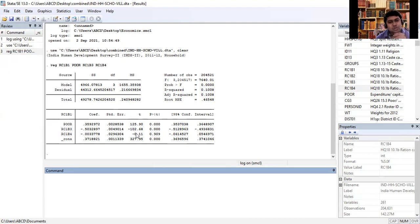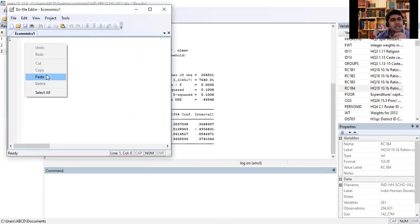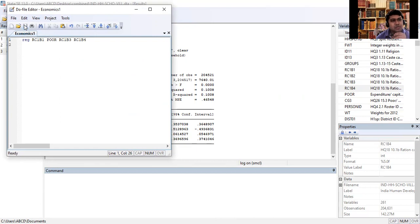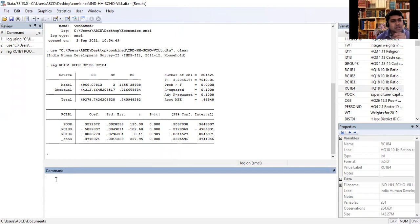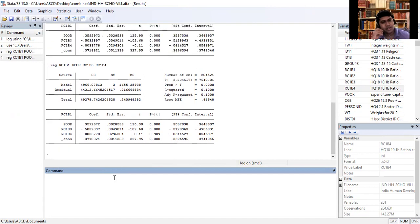First go to the command section, copy the command easily, and then paste it in your Do File Editor. Save the do file. If you want to check the result in the future from the do file, copy the command from the do file, paste it in the command box, and press Enter to get the result.